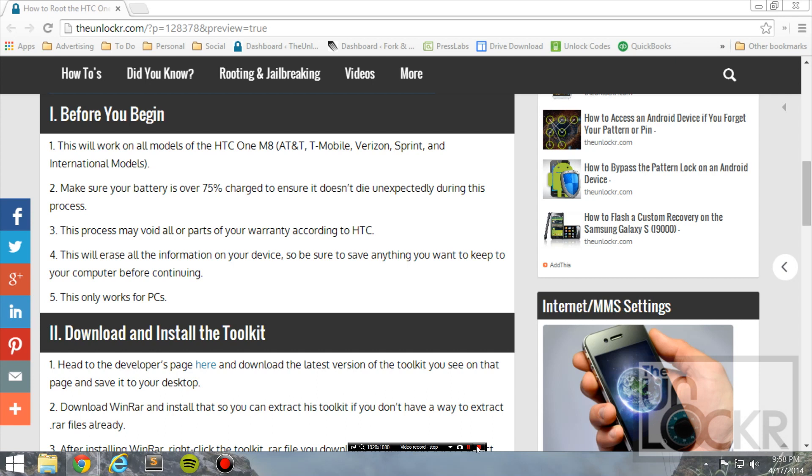Also, because this toolkit that we're using only works for the PC, this procedure, of course, will only work for the PC.